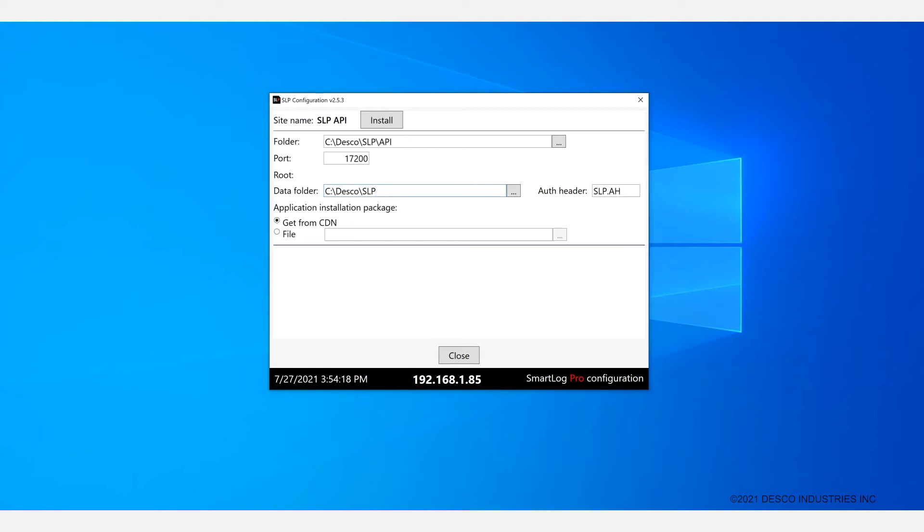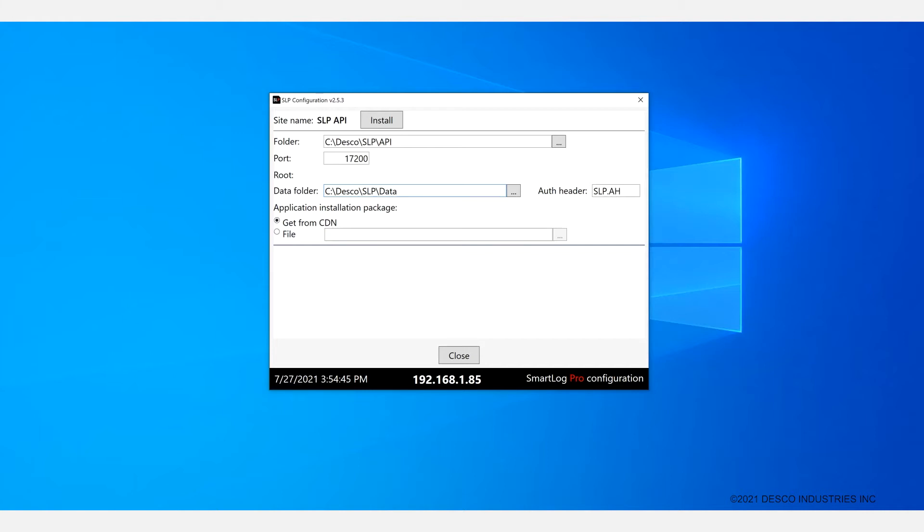Then you need to pick the folder for the database. The recommended one is c colon backslash tesco backslash slp backslash data. You will leave the authorization header as is, and you can leave this portion as is as well. And once that information is inside you can go ahead and click on install.